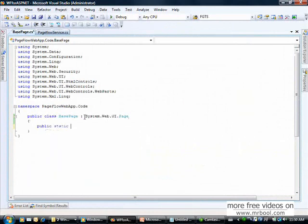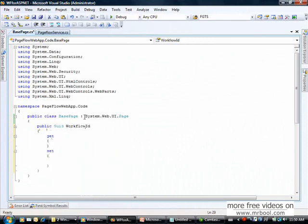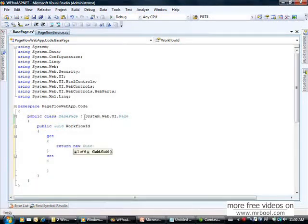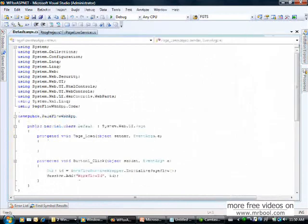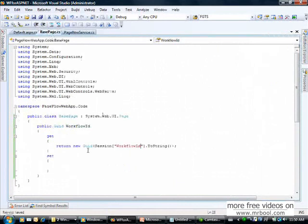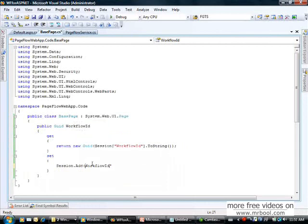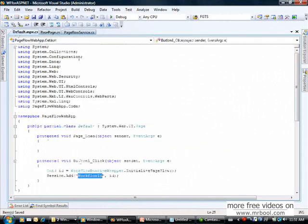The base page inherits System.Web.UI.Page and has one public property: WorkflowID. The getter returns a new Guid from session, using the session key 'WorkflowID'. The setter assigns the value to session at 'WorkflowID'.